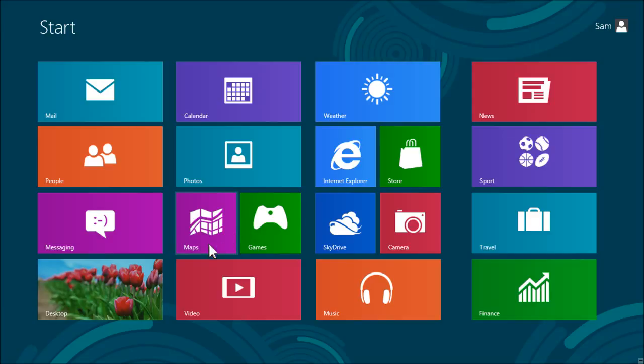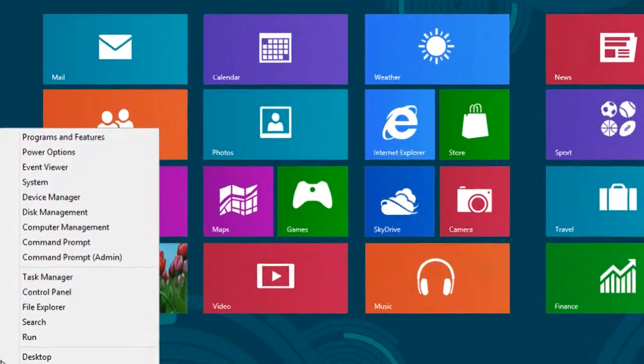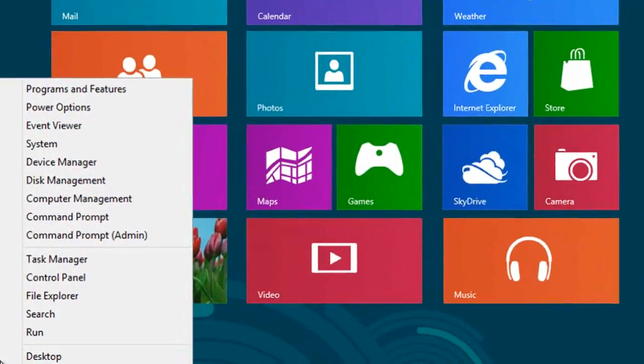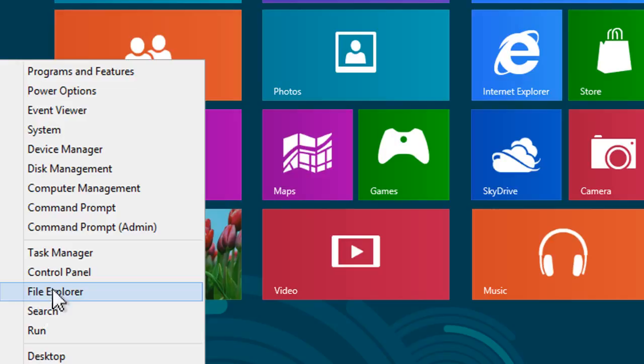Move the mouse to the bottom left hand corner of the screen and right click once to bring up the power user menu. From this menu select Control Panel.